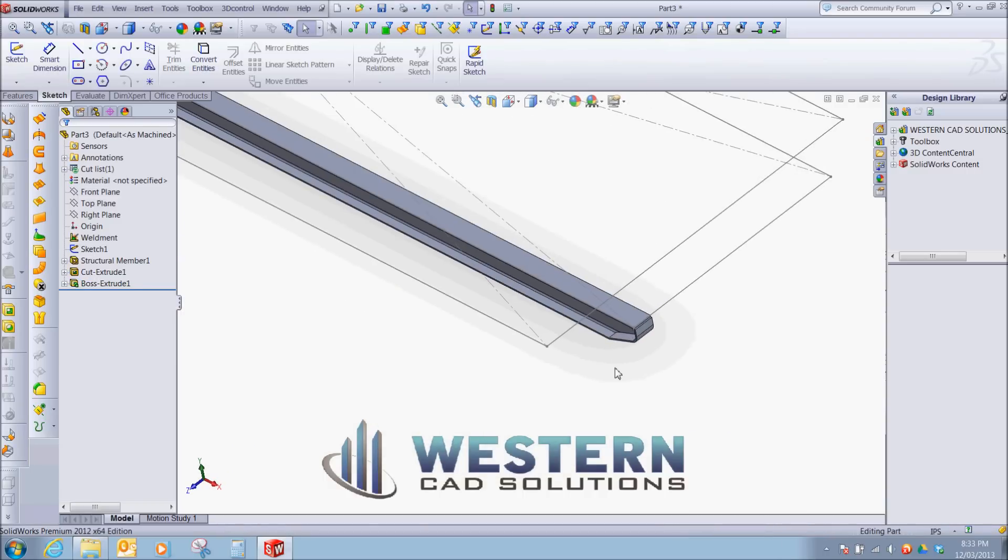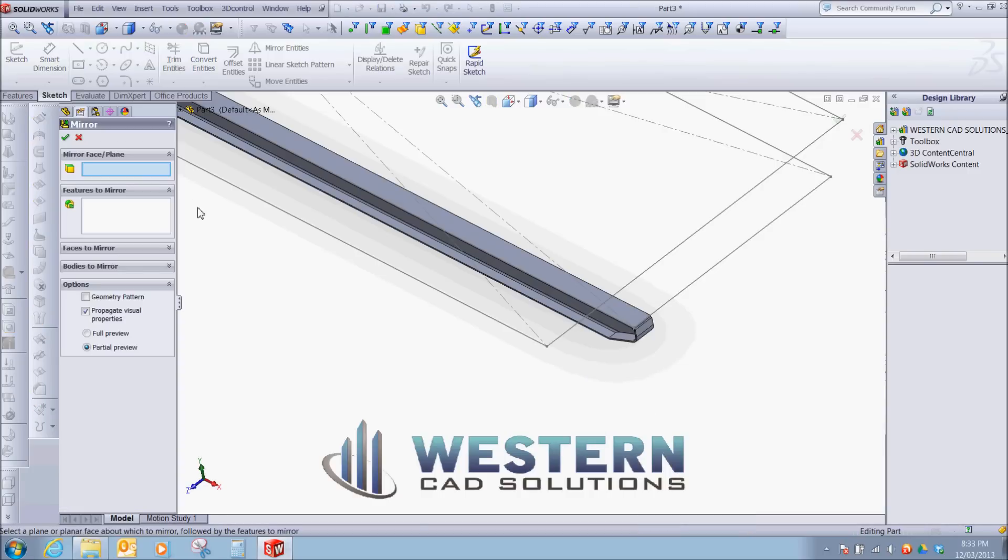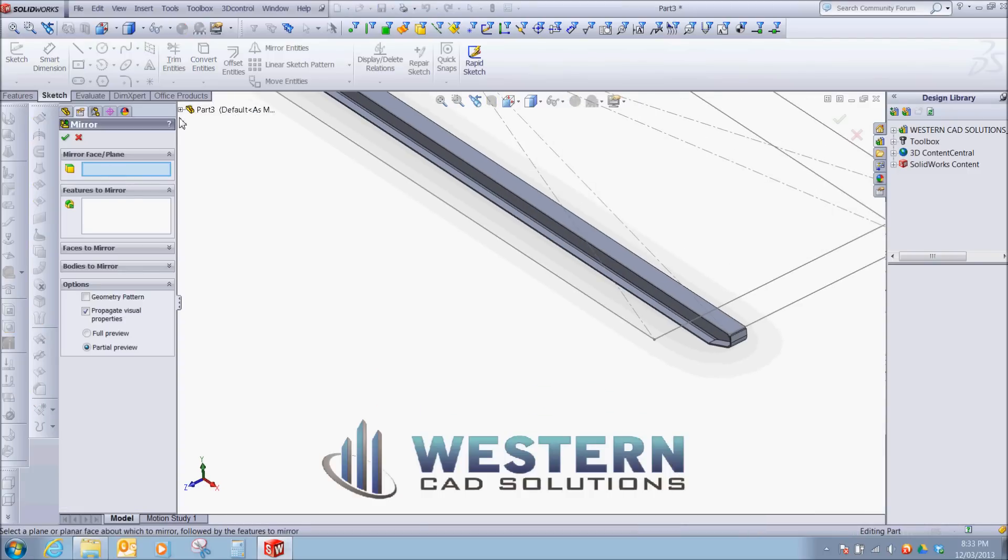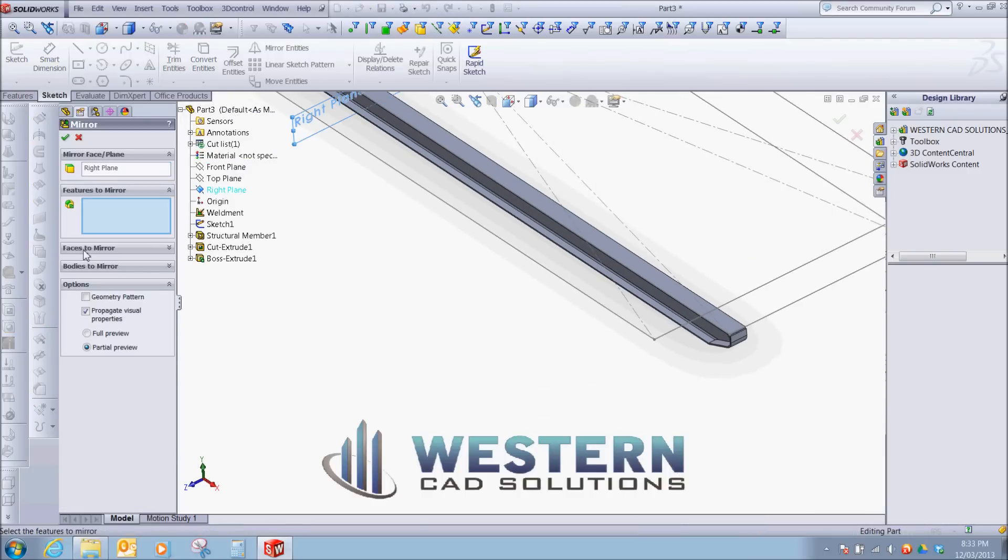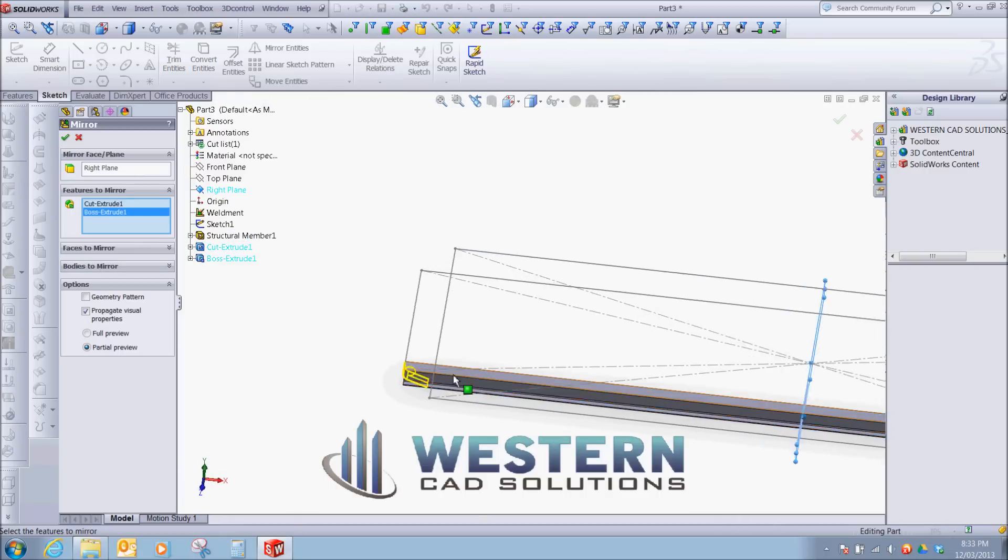Now we're going to mirror this profile. Mirror. We're going to use our right plane. Features to mirror will be our cut and boss. So we should get a preview here.